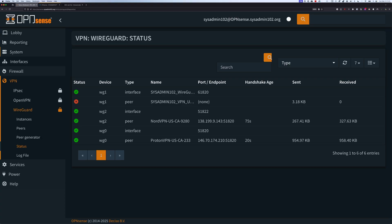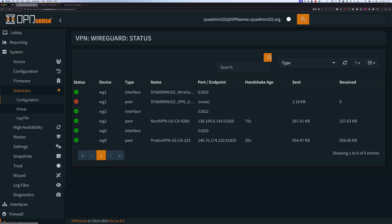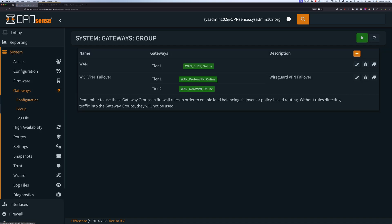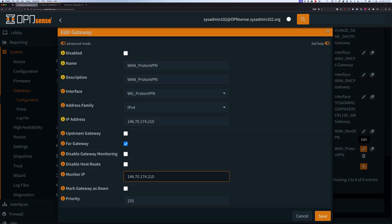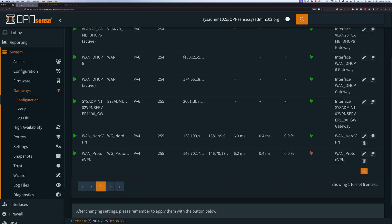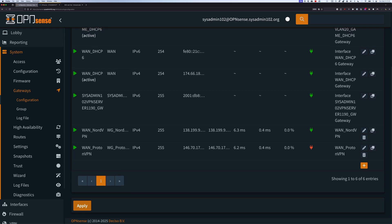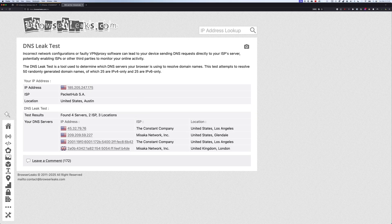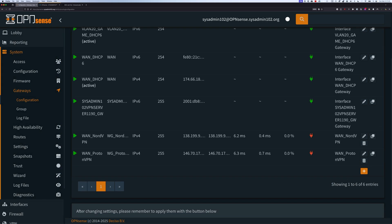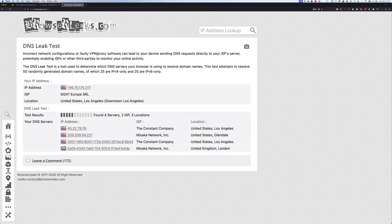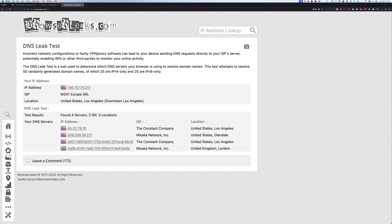Going back to System, then Gateway, then under Route — actually, Configurations — by default ProtonVPN is given tier 1, so it has priority and starts as the active connection. We're going to mark it as down, and that should automatically switch over to NordVPN. There we go — you can see the IP address has changed. This is a NordVPN server. Next, I'm going to disable NordVPN as well, marking that gateway as down and applying changes. Notice it switches right back to ProtonVPN, because even though you mark the gateway as down, it's not actually down and the system can detect that.